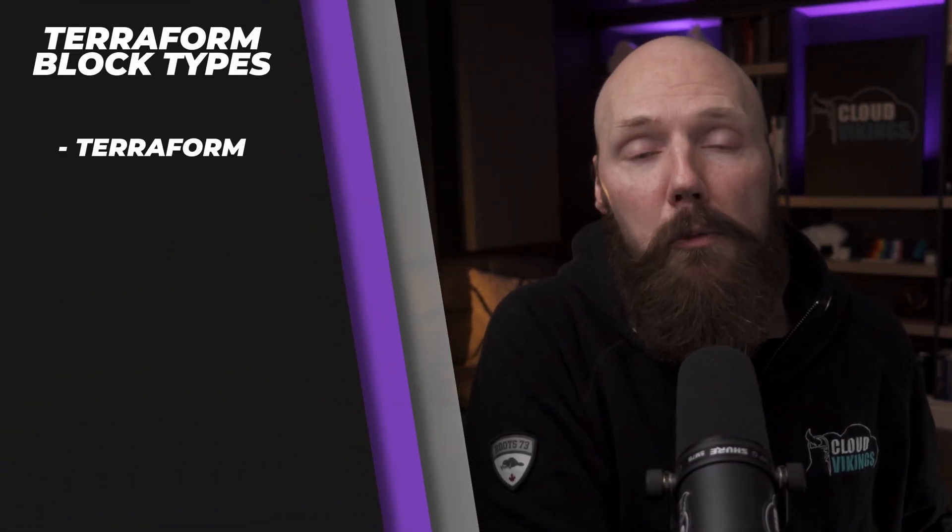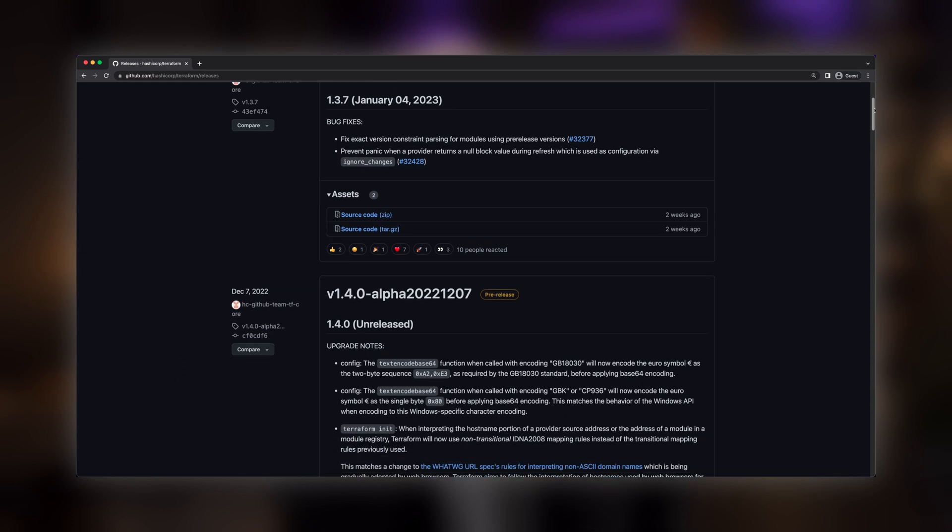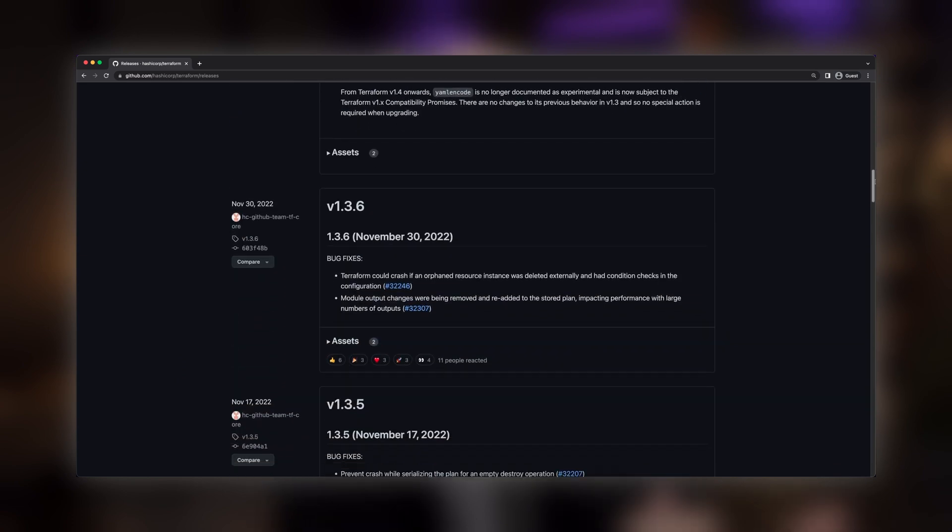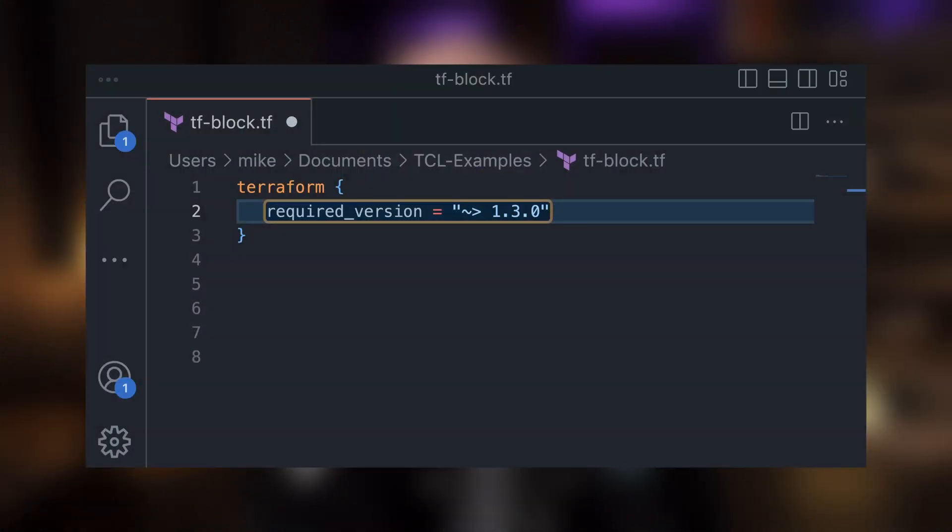First up we have our terraform block type. Within this block type we can specify some configuration information for Terraform itself, including what version of Terraform we want to use. Just like most software projects, Terraform has a constant cycle of releases that include bug fixes, improvements, and new features. If your configuration depends on a newly released feature, you want to ensure that whoever's executing your Terraform code is using the expected version.